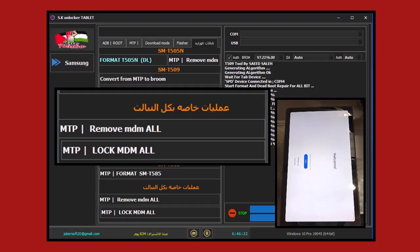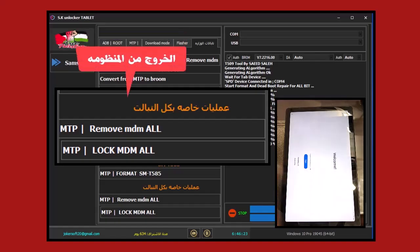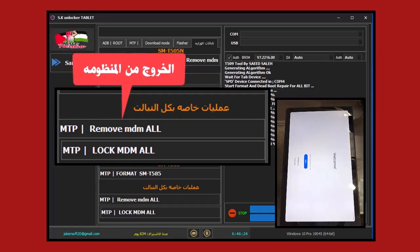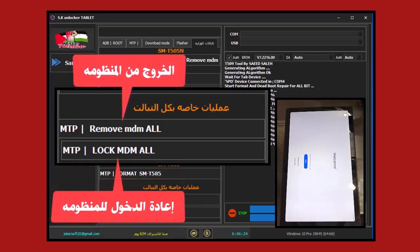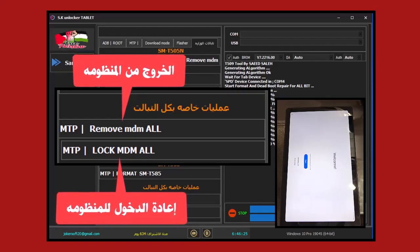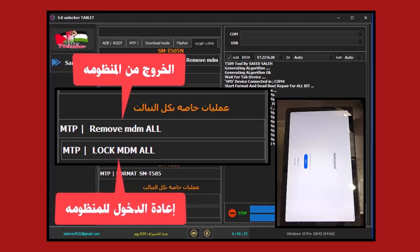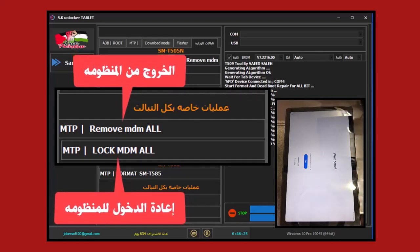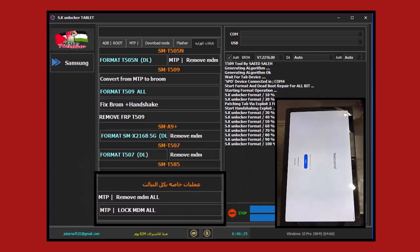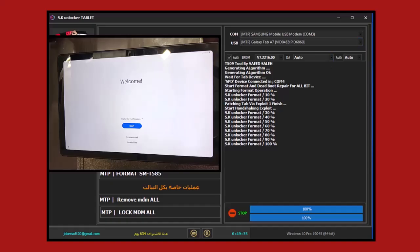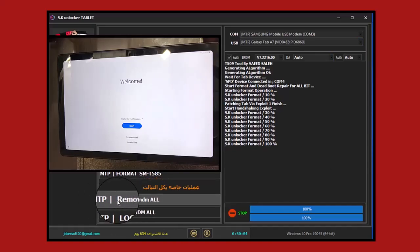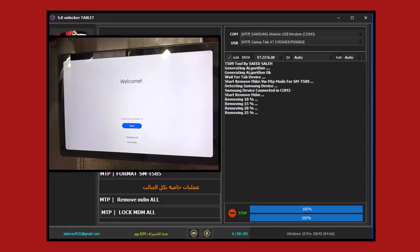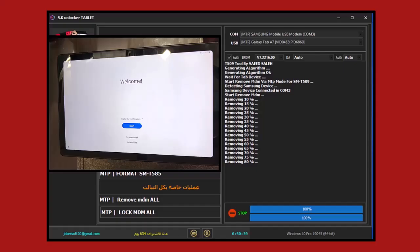Let's go to the third step, which is removing the tablet from the system and stopping MDM protection on the tablet. If we return to the tool, you'll see special operations suitable for all tablets supported on the tool. The first process is MTB Remove MDM All, which permanently removes the tablet from the ministry system. The second process is MTB Lock MDM All for returning the tablet back to the ministry system if the student needs to do so. Since we want to remove the tablet from the system, we'll make sure it's correctly identified on the tool in MTB mode and press the Remove MDM process.